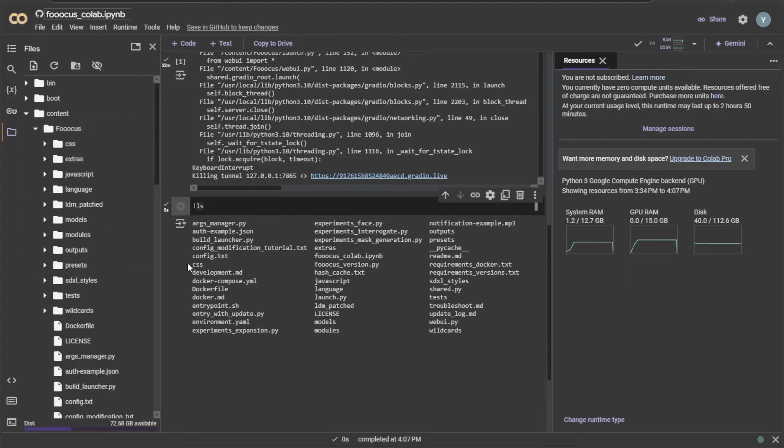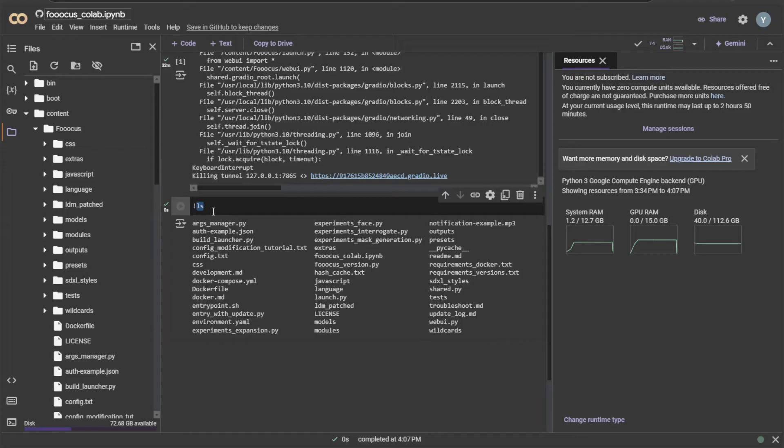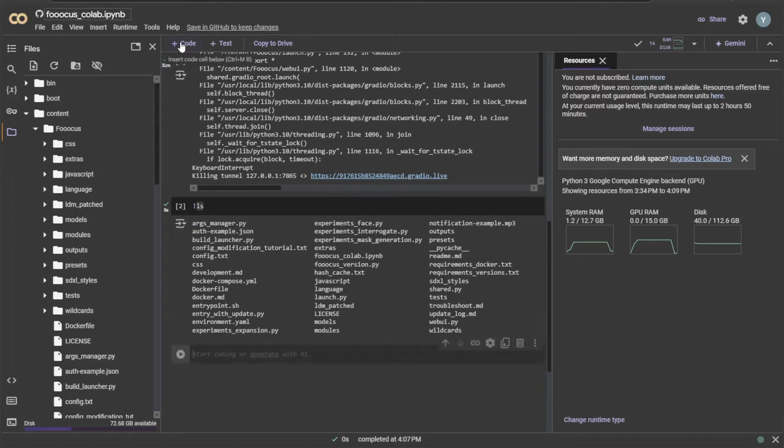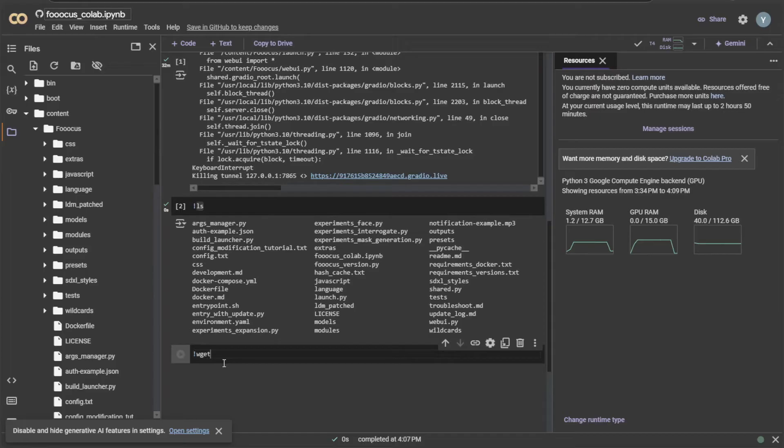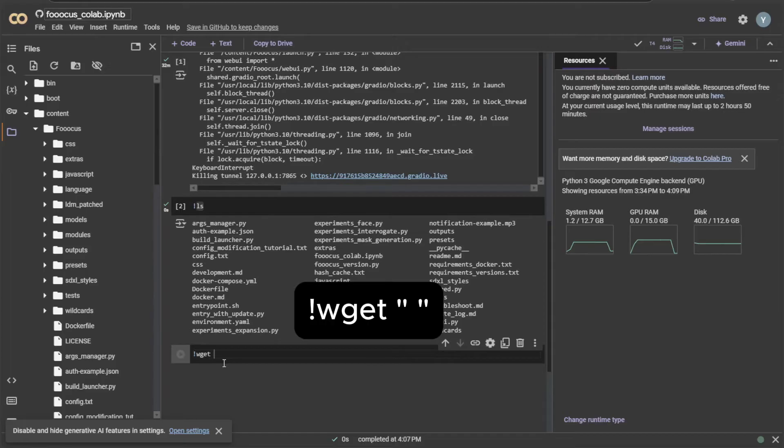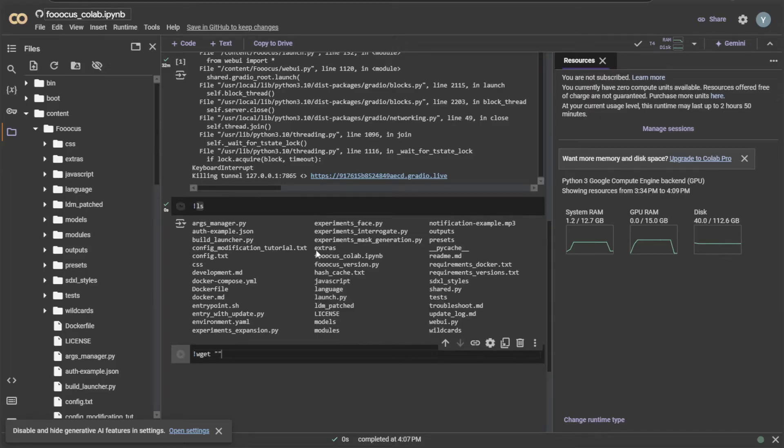This CSS file is here. The extras folder is named here. This means any command I run will have an effect in the FUKUS folder. Now, we'll run a command to download a file. By clicking this plus code icon, I will get an option to run a command. I will use WGET to download a file from a link.